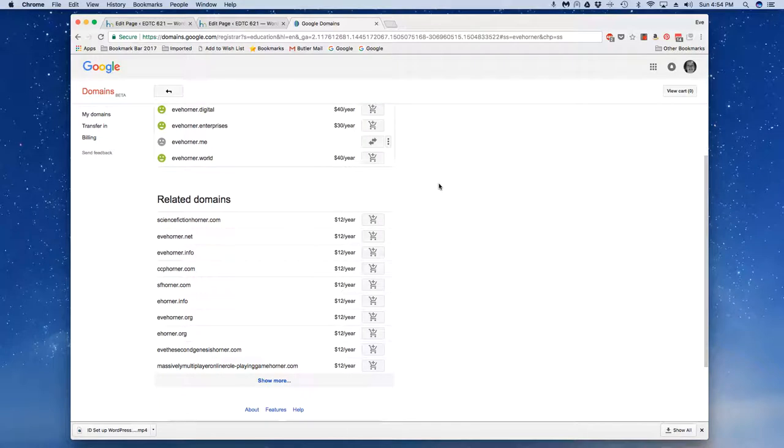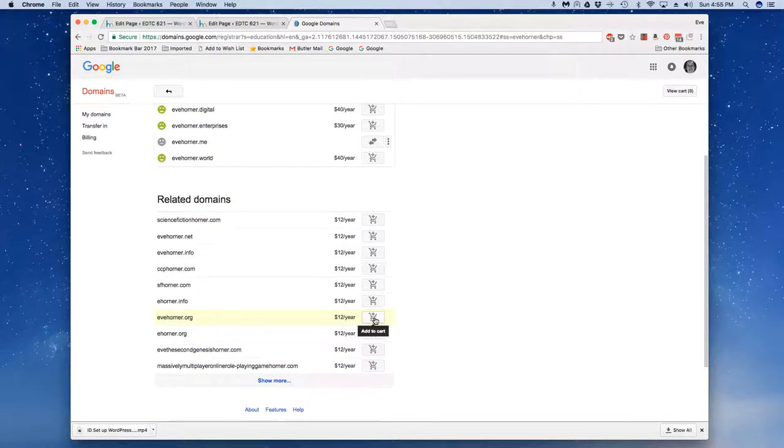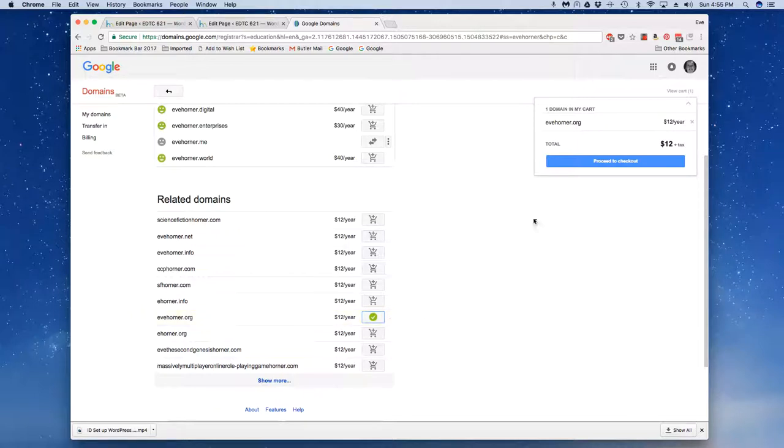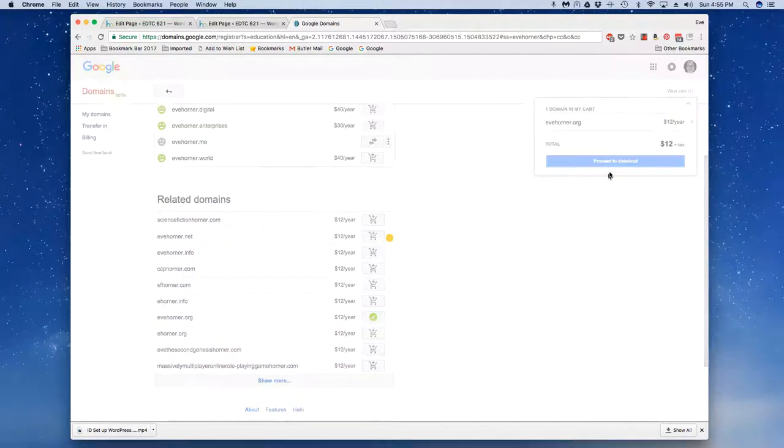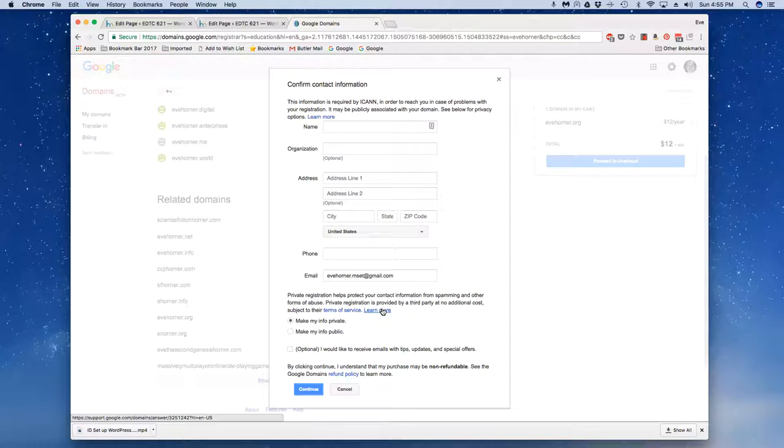I'm going to come down here and I am going to choose EveHorner.org. This is a twelve dollar a year domain and that is more than fine for me. It is similar to some of my other domains so that's a good deal. I'm going to click on the little shopping cart, I'm going to proceed to the checkout and then I'm going to go ahead and complete this information. I am NOT going to be